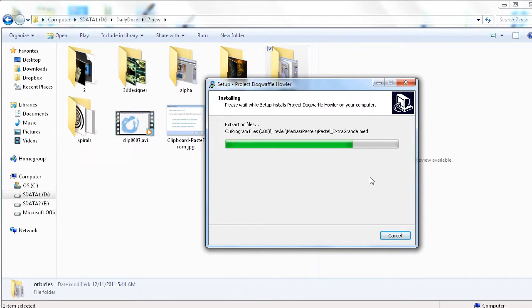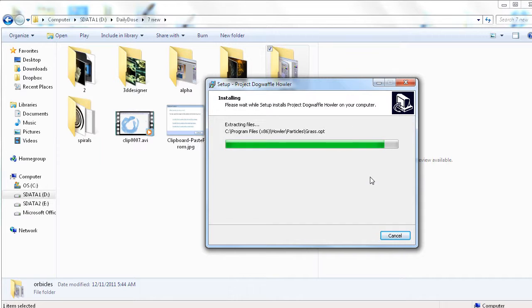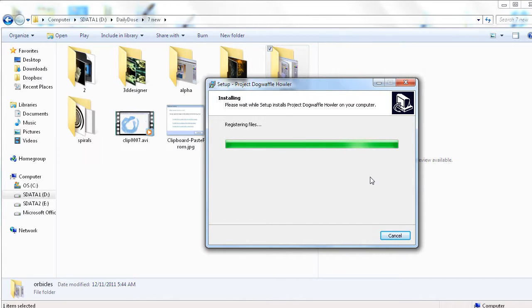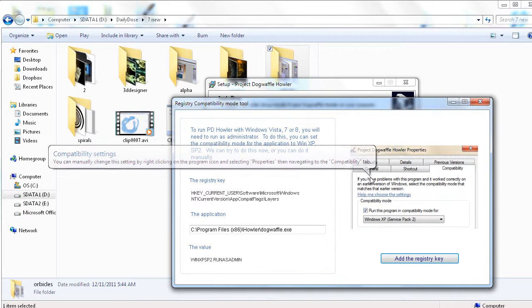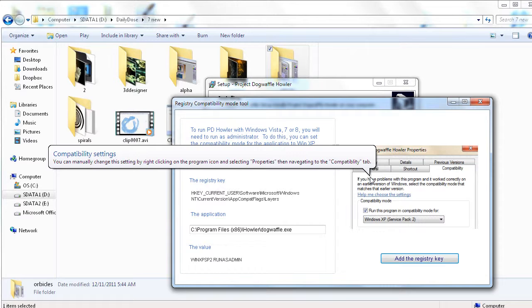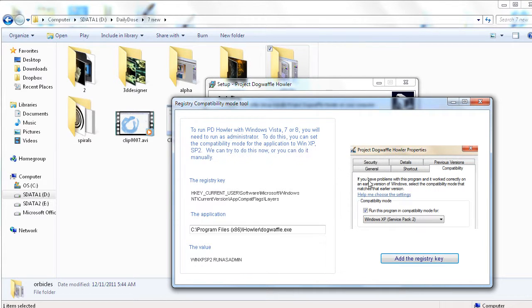So for that and a couple of other reasons, we always recommend you first download the file, save it. Don't open it directly from your download link. Save it to your desktop or someplace where you can easily find it. Right-click on it and scan it with your antivirus, maybe even two or three antivirus programs, to be absolutely sure it's safe.